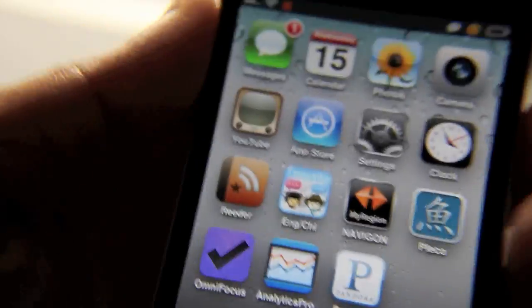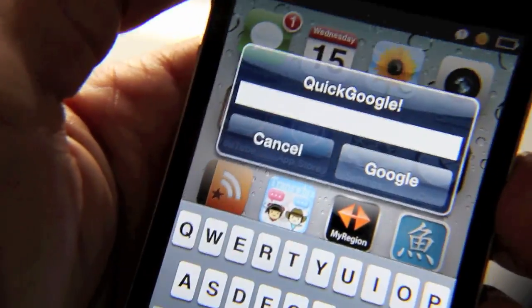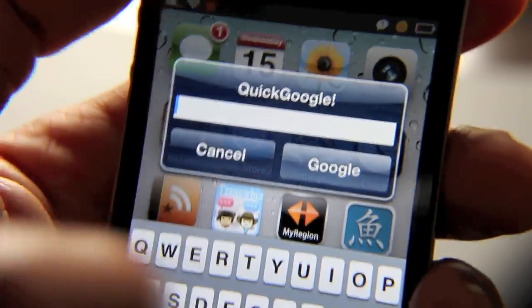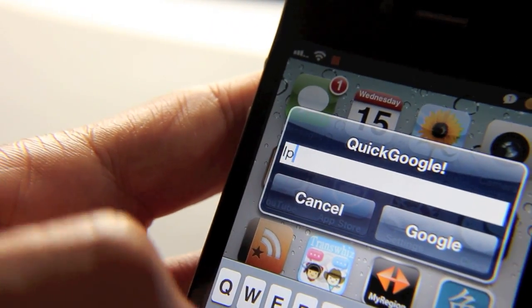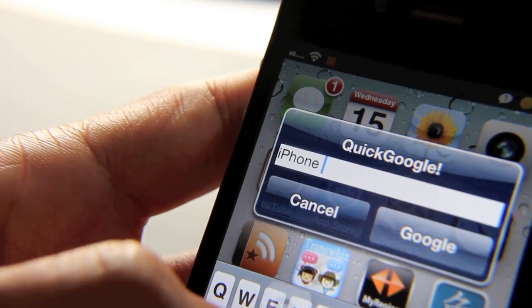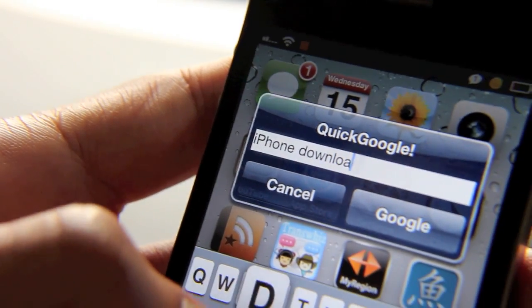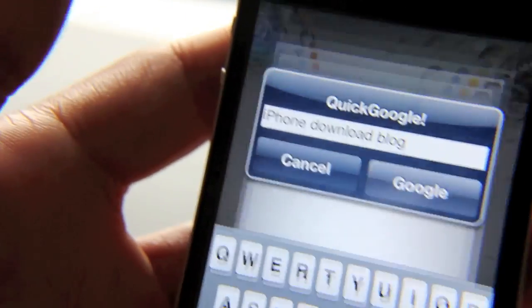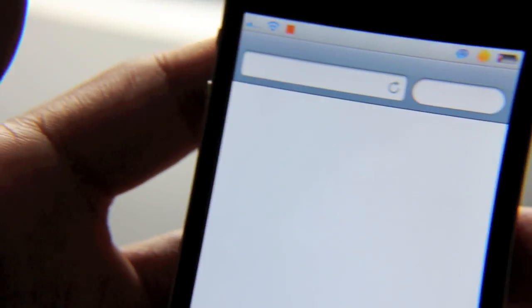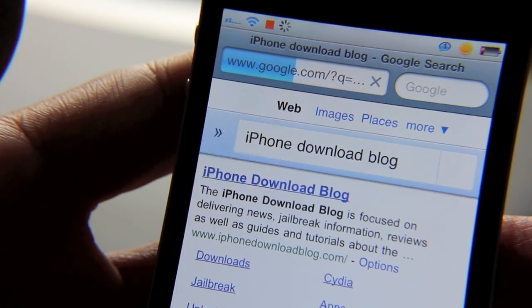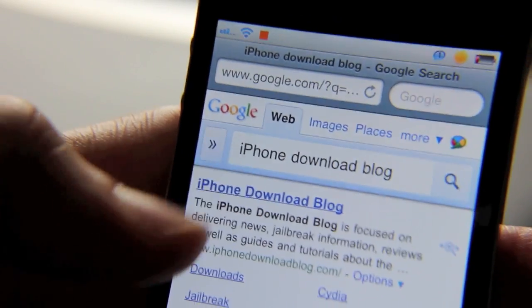So I'm going to shake my iPhone here. The Quick Google prompt will come up. I just tap in here and I type my search string. I'll just type 'iPhone Download Blog.' Then I do a Google search — it pops up Safari just like that, and the first thing that comes up is, of course, IDB.